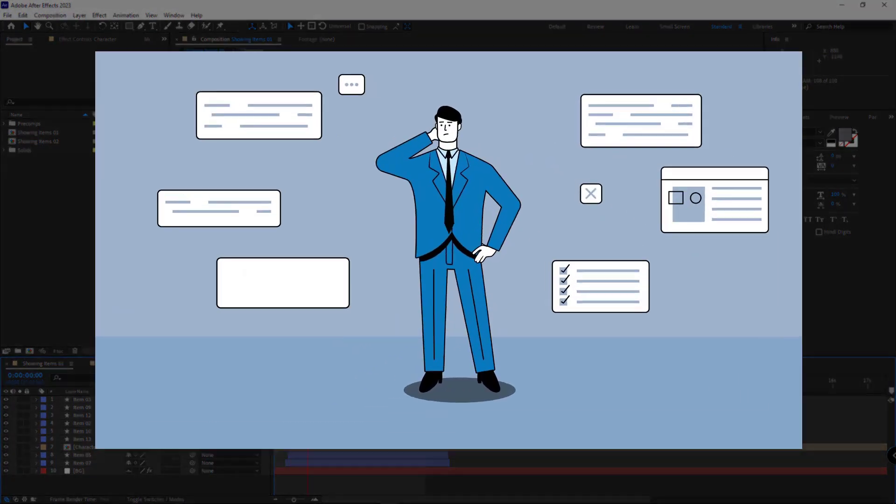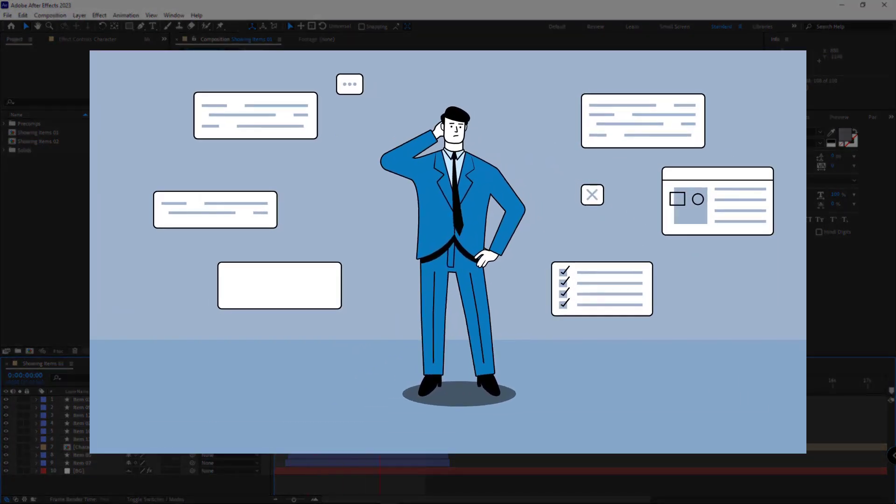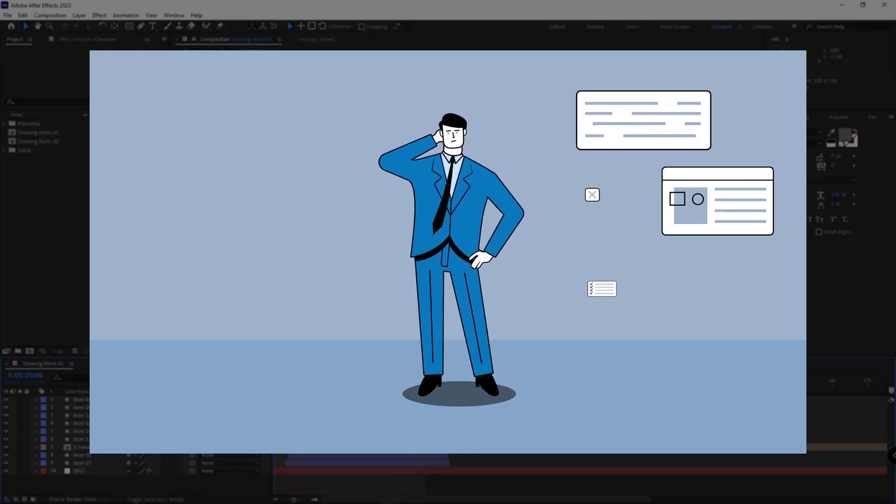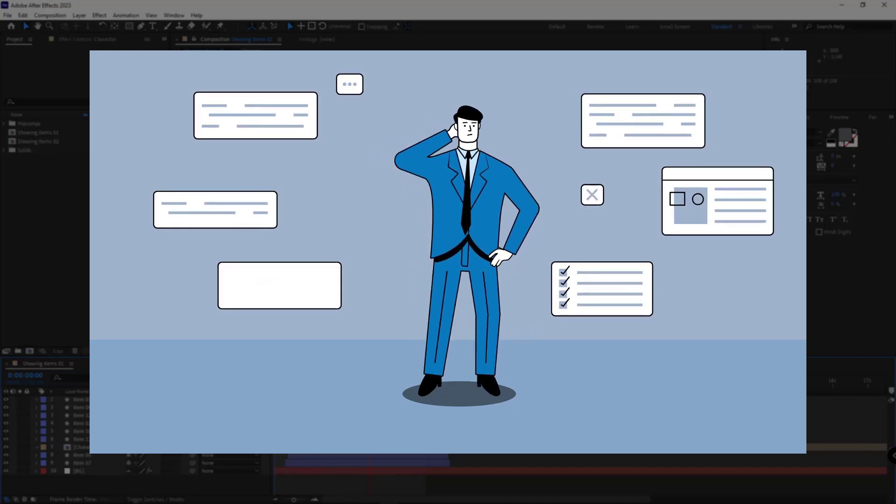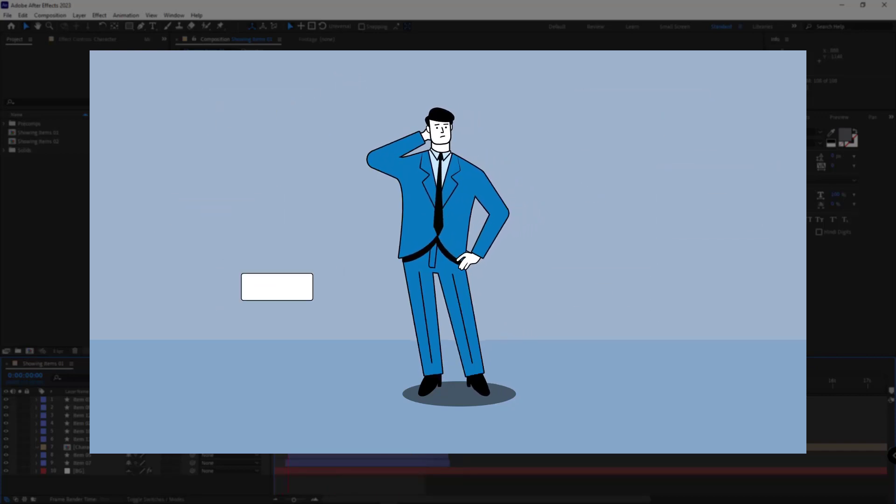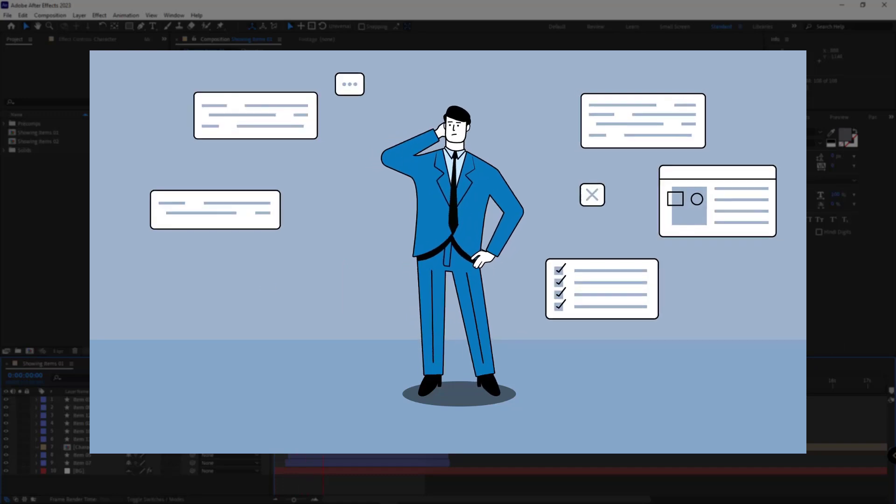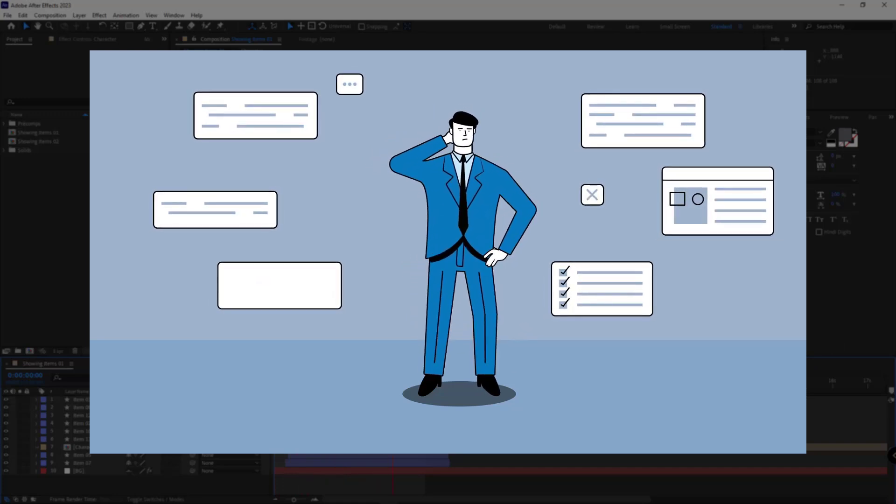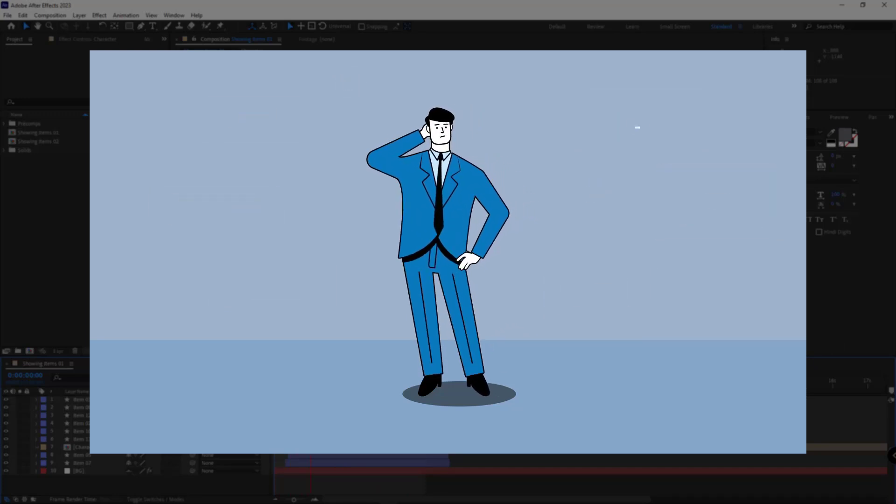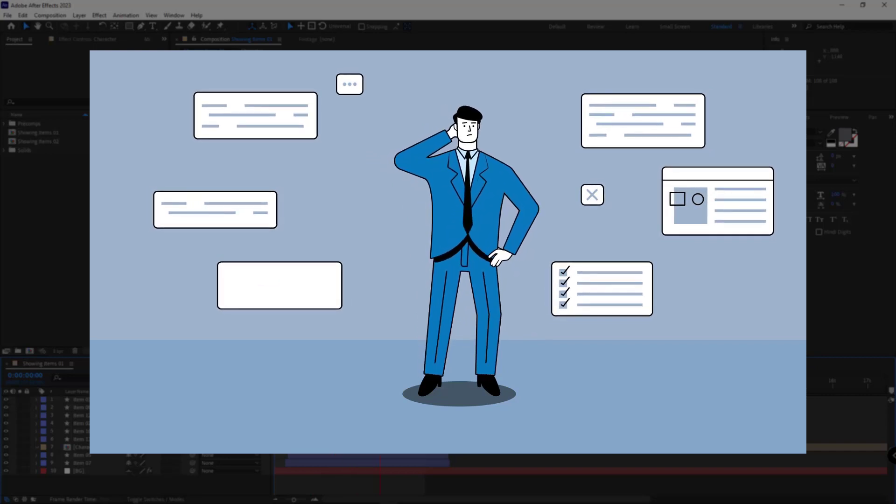Hi guys! Have you ever found yourself in a situation where you needed to showcase multiple items in a scene but lacked the idea to do so? Perhaps you simply animated them and showed them in a straightforward manner.